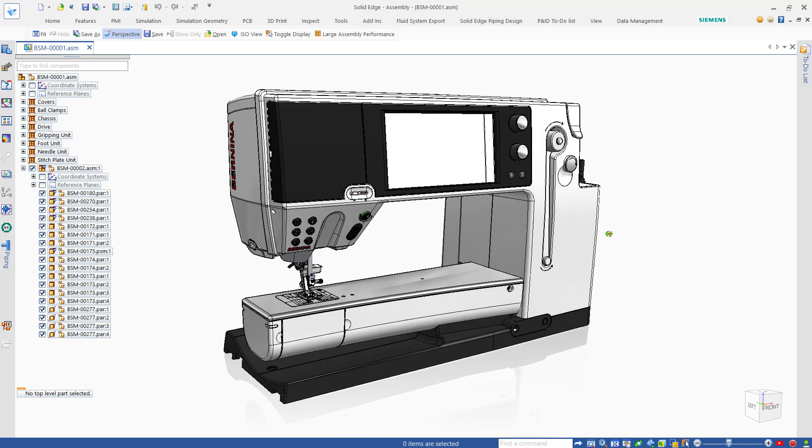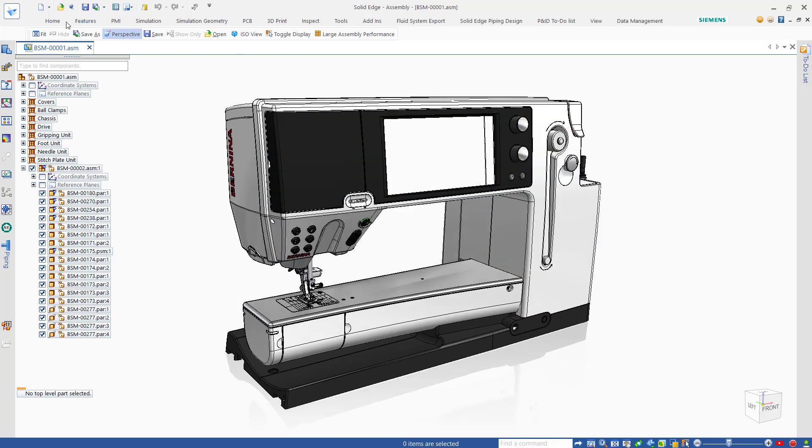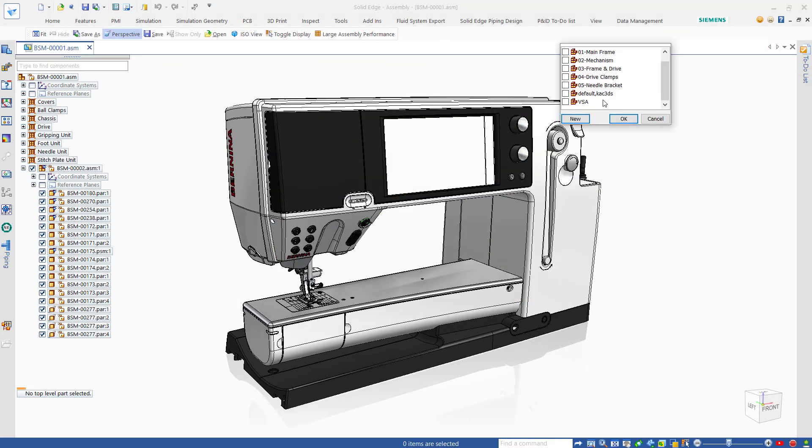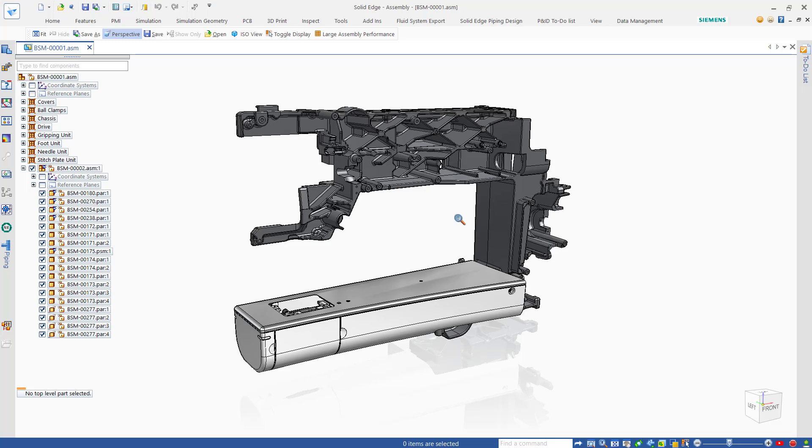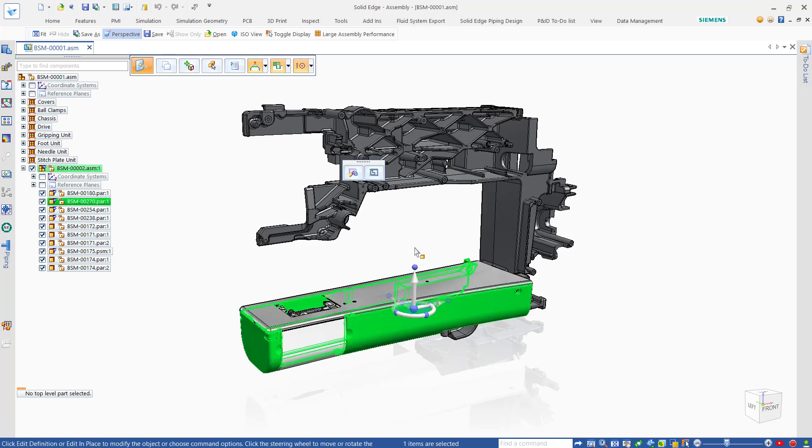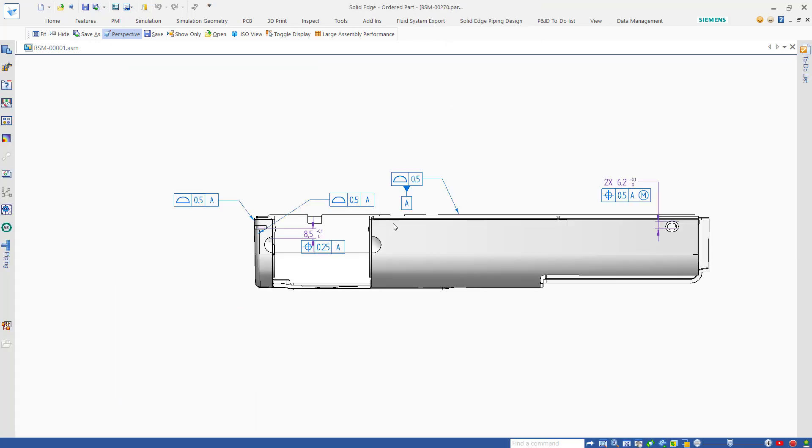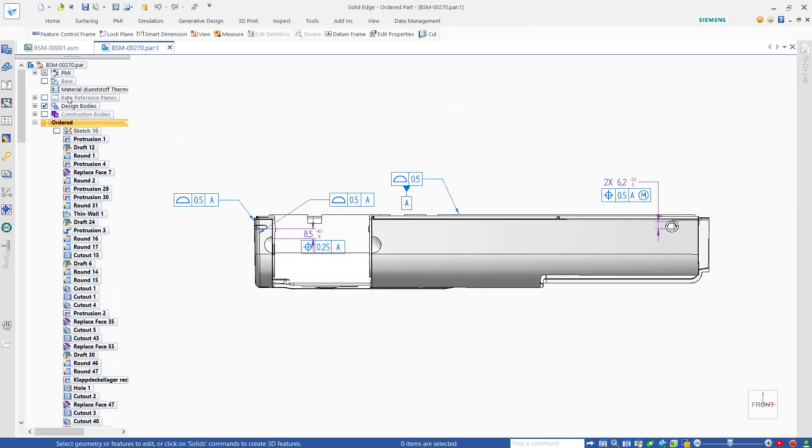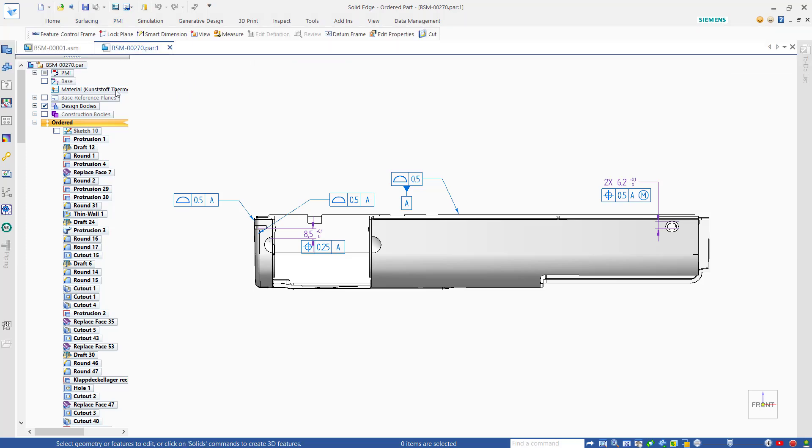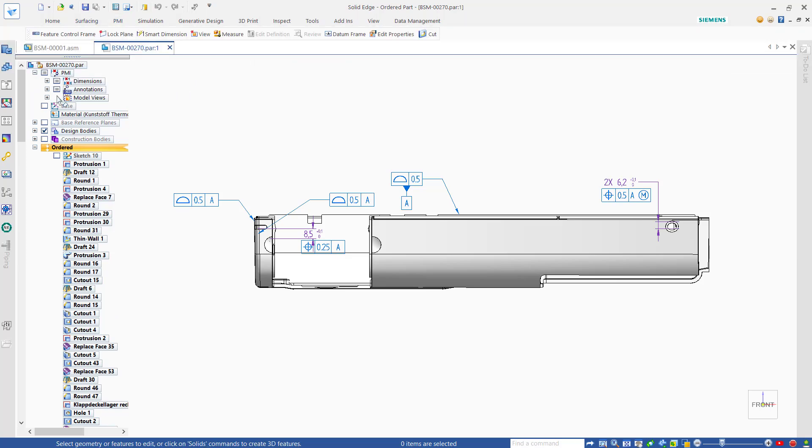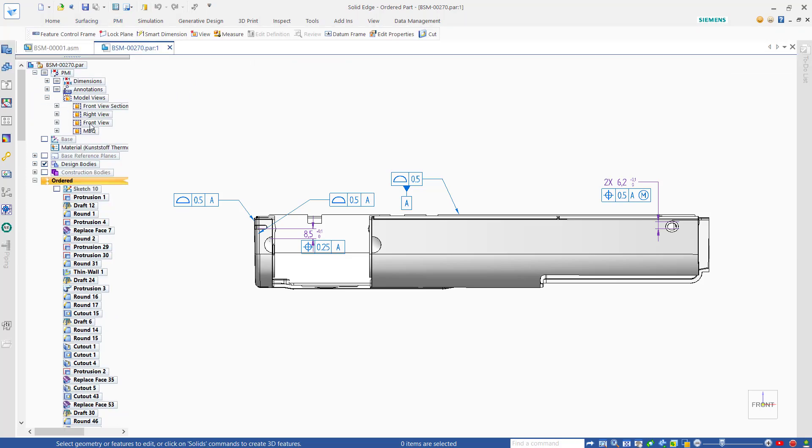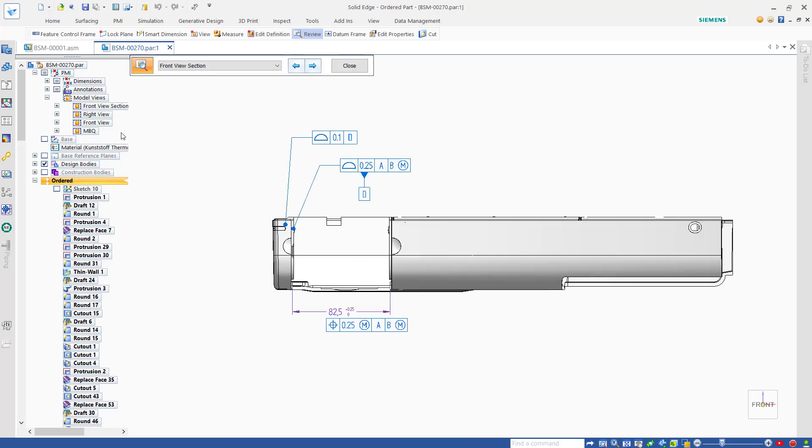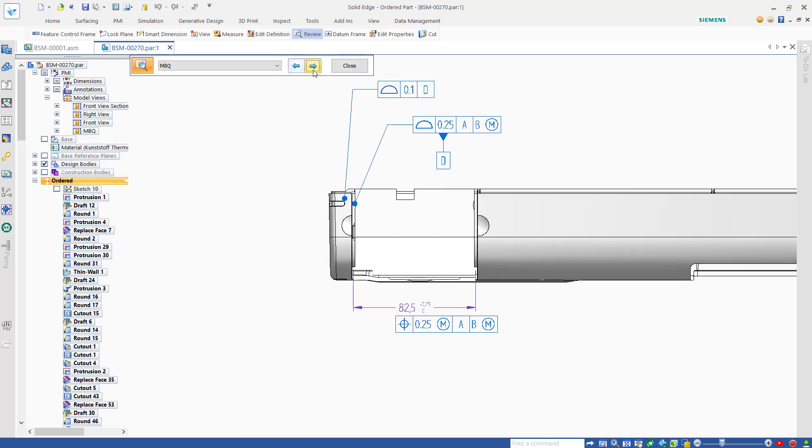Solid Edge includes a powerful set of capabilities that improve the communication of manufacturing information using PMI, or product manufacturing information tools. The digital twin can be completely documented with all necessary dimensions, tolerances and geometric characteristics necessary to build quality products.